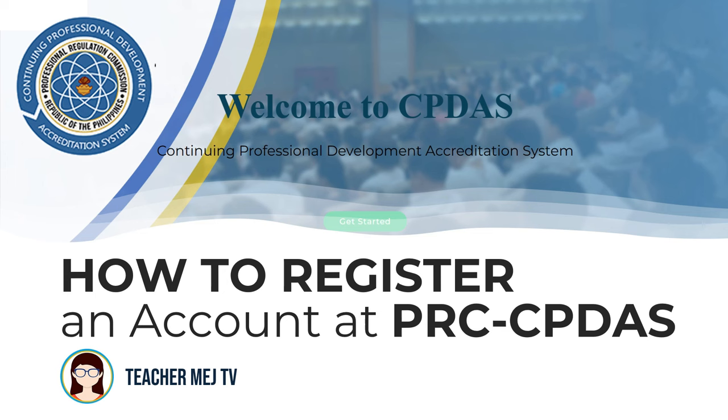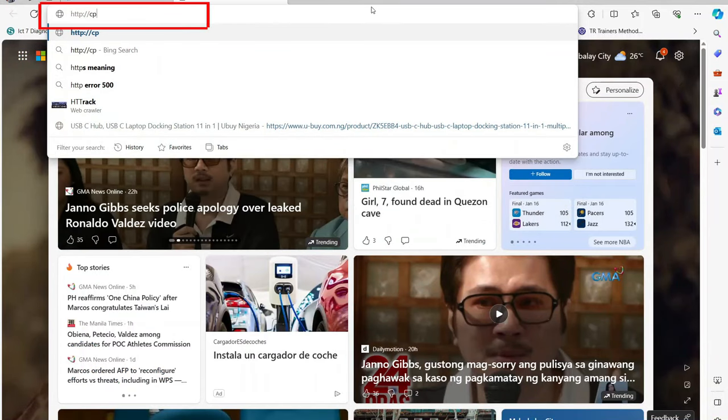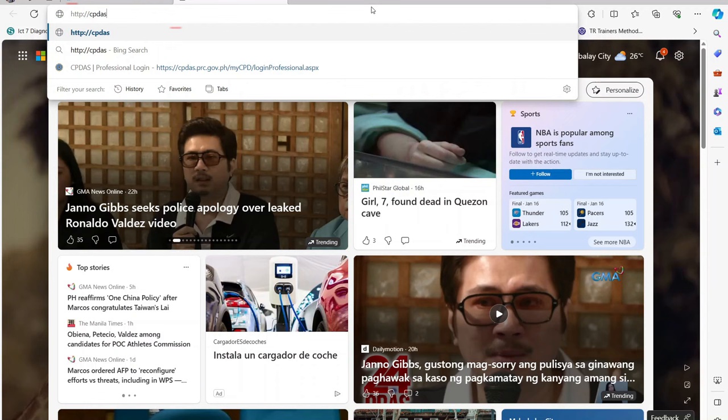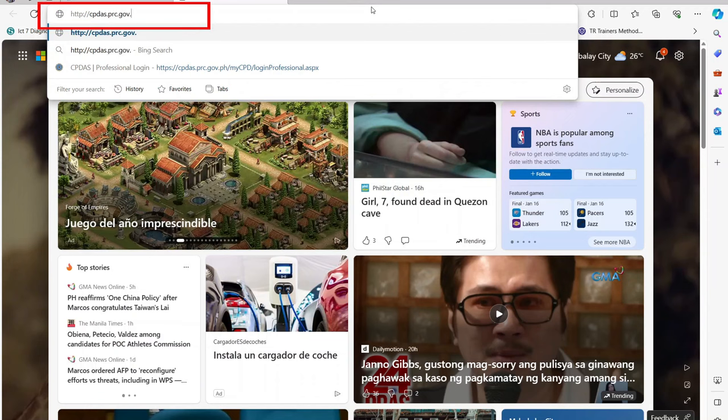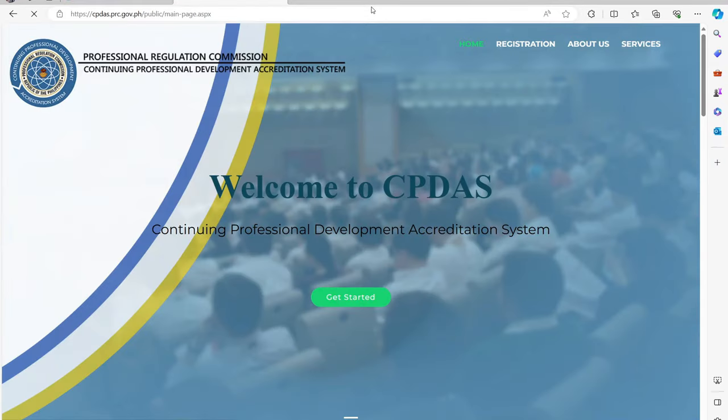First, open a web browser and enter the URL cpdas.prc.gov.ph. You will be directed to the PRC CPDAS website.